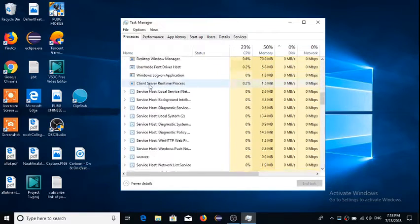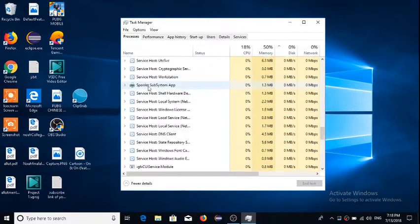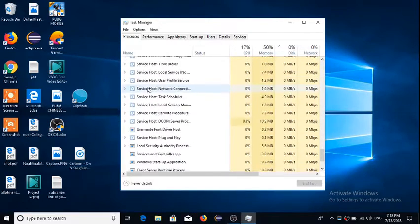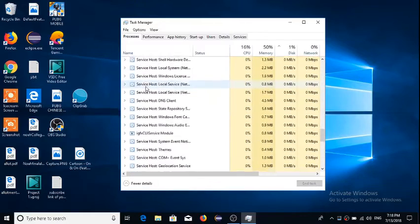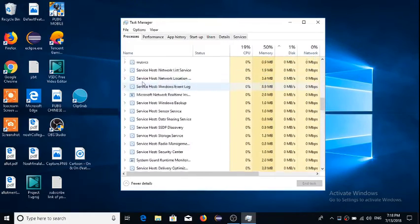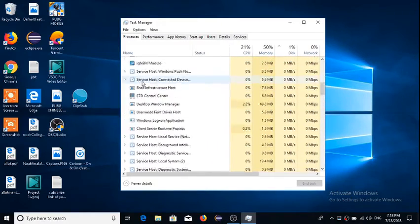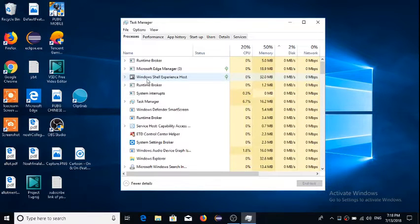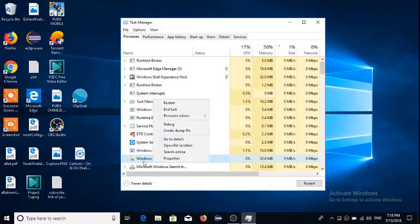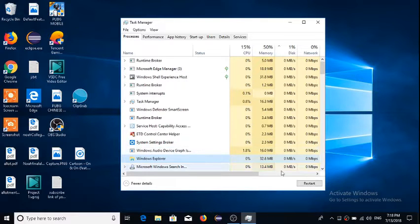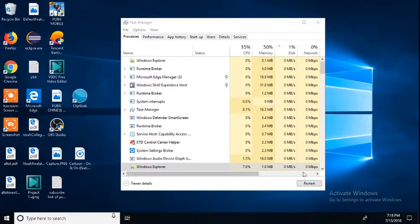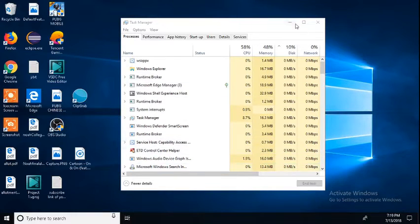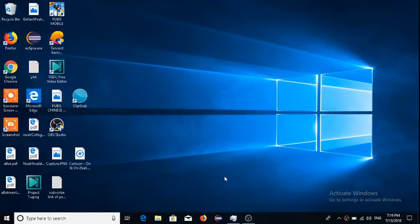Scroll all the way down to Windows Explorer. Wait, where is it? I can't see it. Yeah, here it is. Just press on this and then restart. I was having the same problem, but now it's totally different.